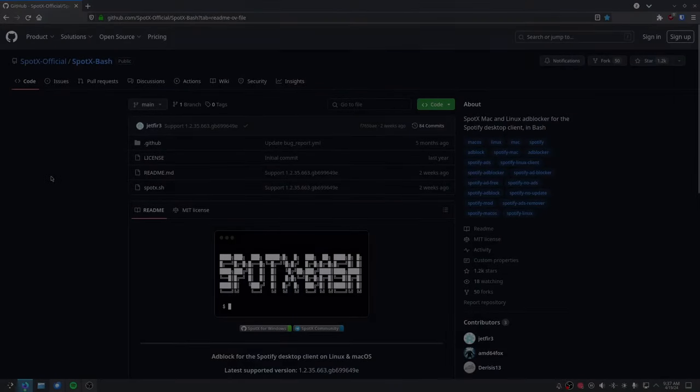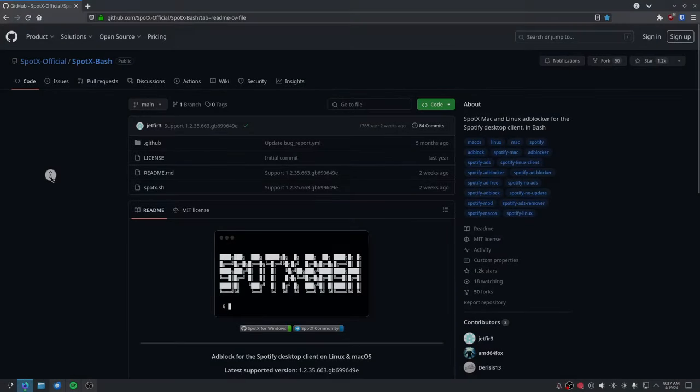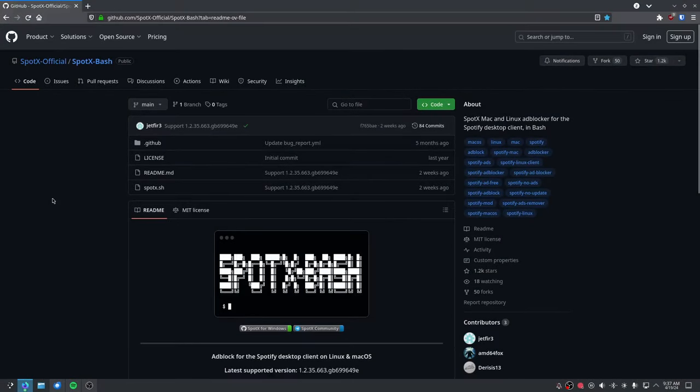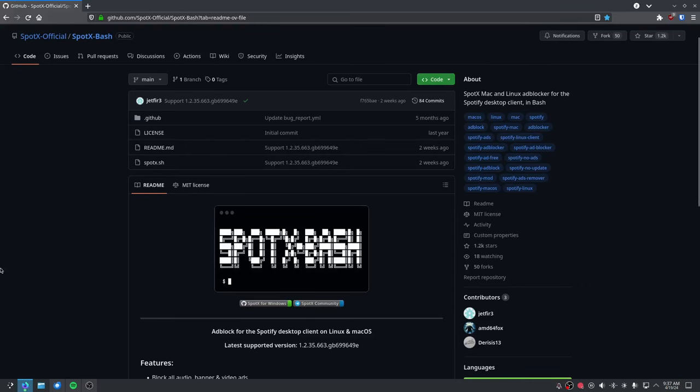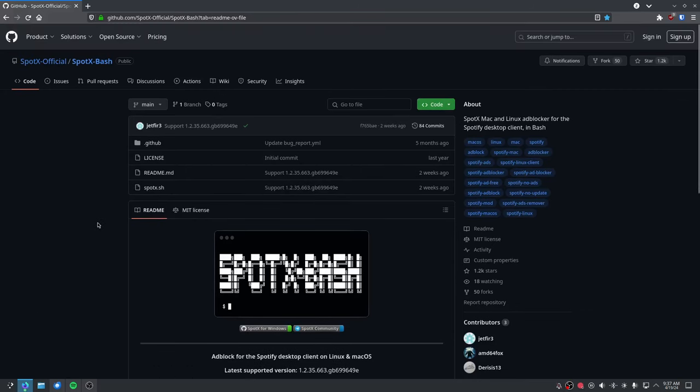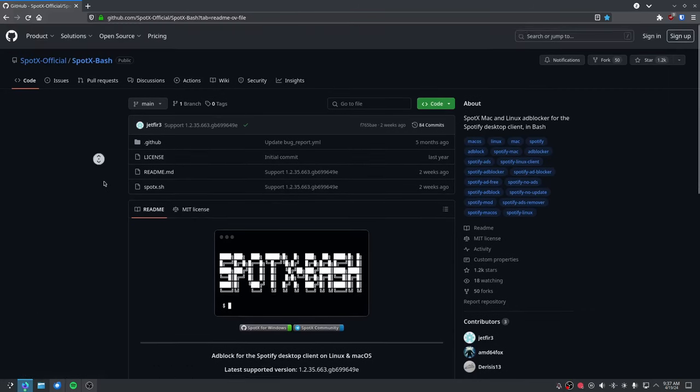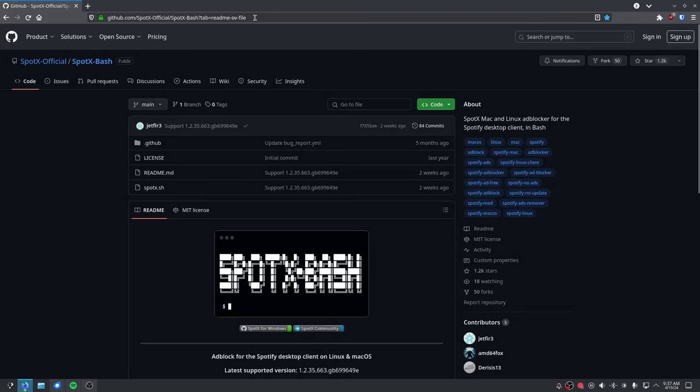Hey guys, what is up? I'm here to show you how to block Spotify ads in the Flatpak version on Linux. On GitHub, there's a bash script called SpotX-Bash. The link is right here.